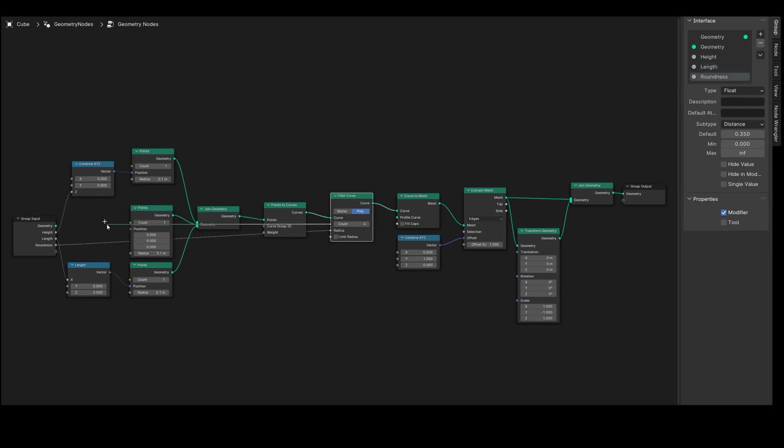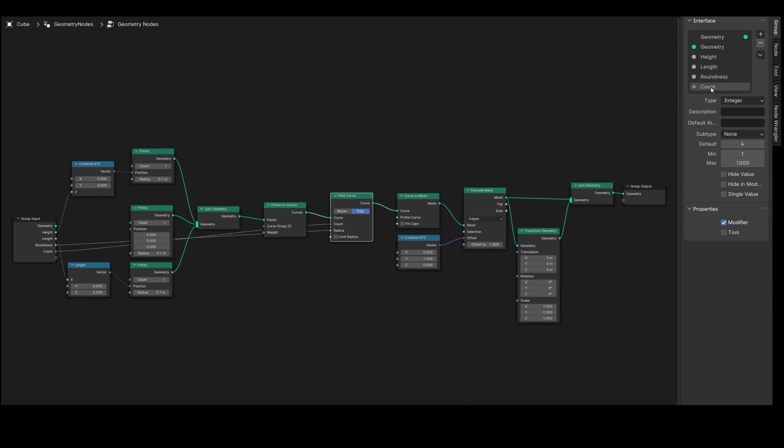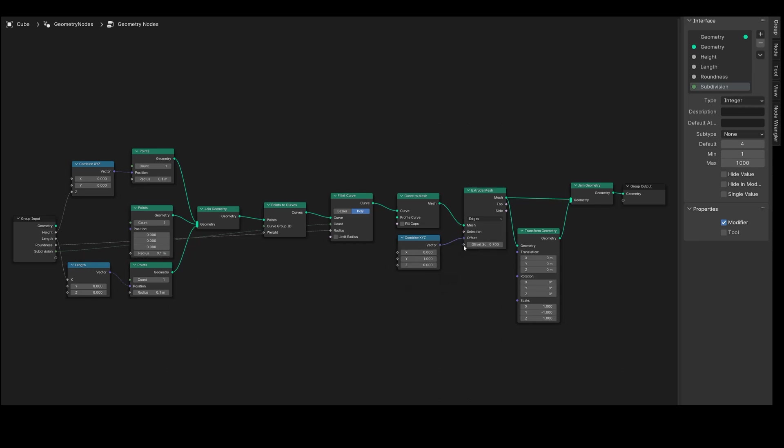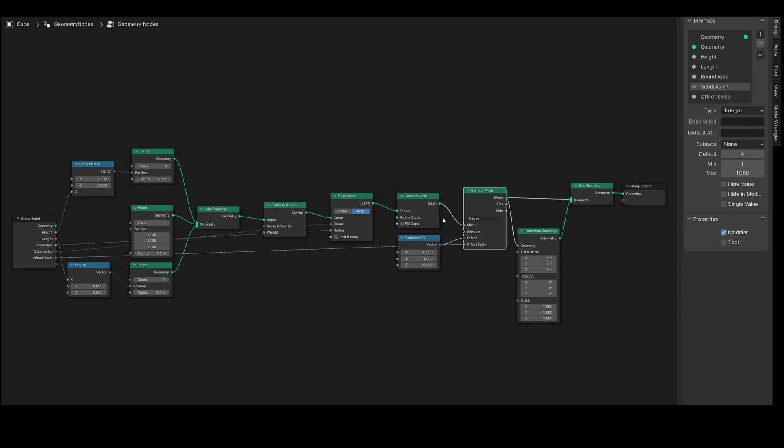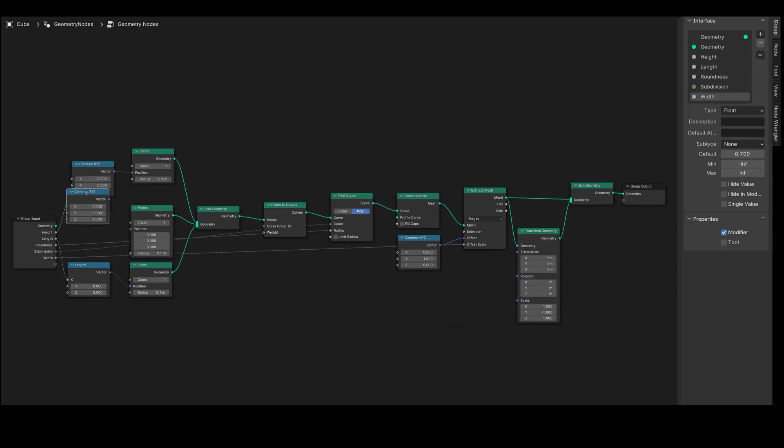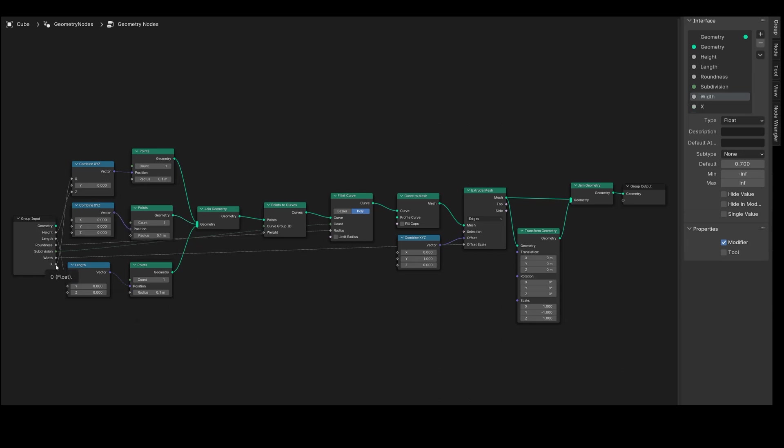For mesh resolution, link the Count parameter and rename it to Subdivision. Now we want to control width and depth from outside. To manage the width, connect the Offset Scale value from the Extrude Mesh node to Group Input and rename this parameter to Width. Adjusting depth requires shifting the two points on the X axis. Duplicate Combine XYZ with Shift+D and attach it here. Set Z to zero and link this to the second point. The X value from the upper Points node is connected to a new Group Input entry, and also the X value from the second Points node. We'll name this parameter Depth.